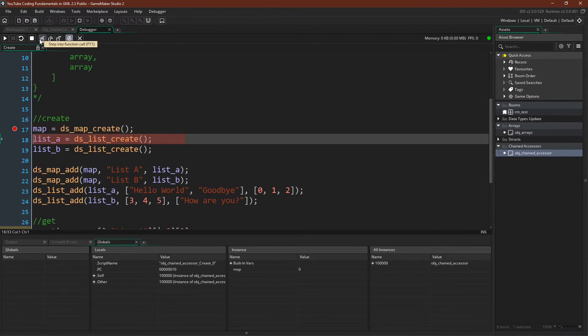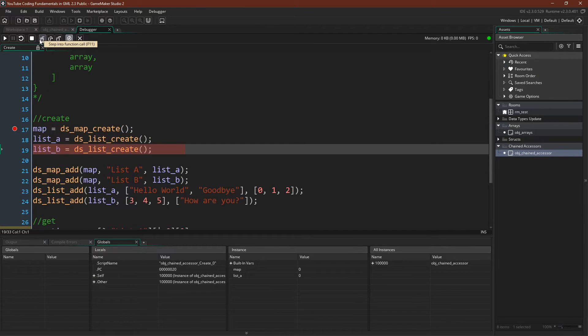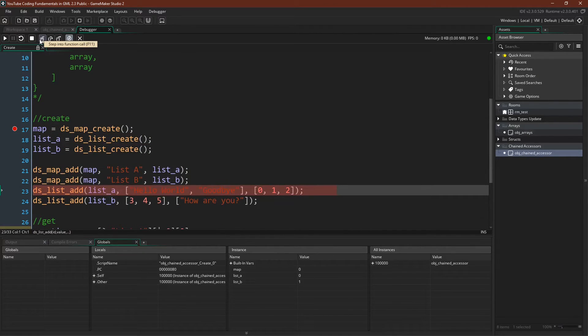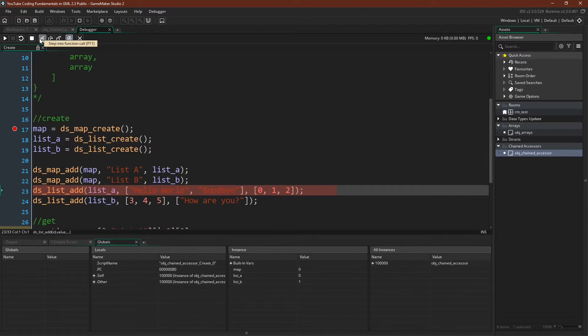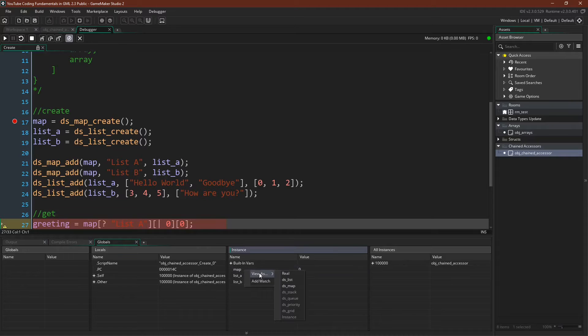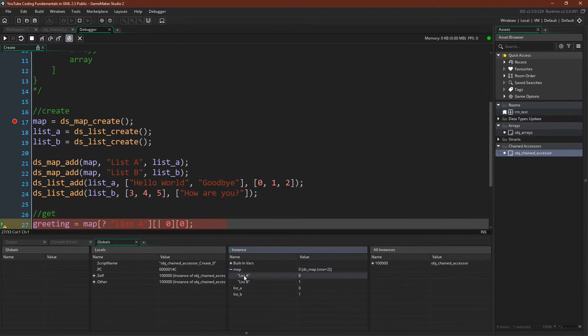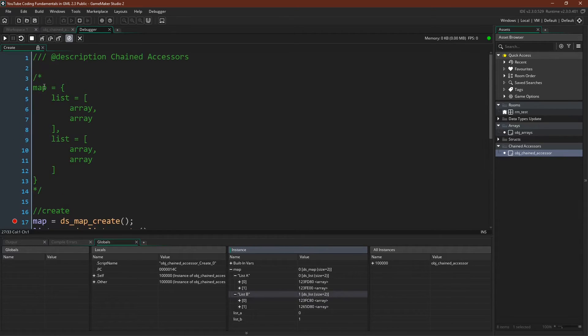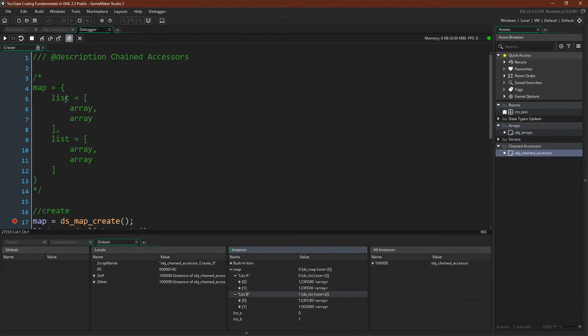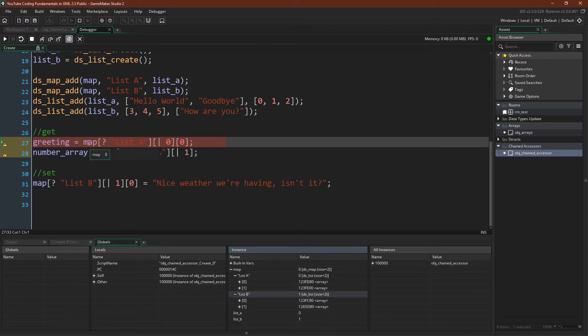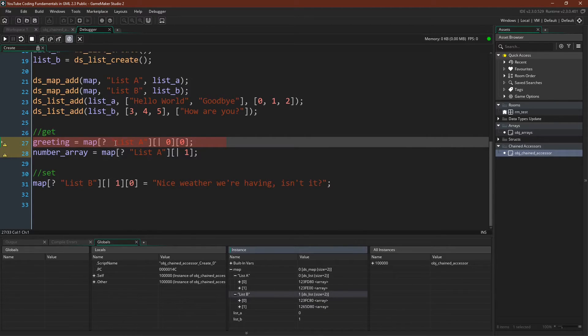So here we go. Let's create our maps and lists. Let's add the lists to the maps, and now let's add our arrays to the lists. So now we can come over here and we can say view our map as a map, then view each list as a list, and we can see that we've created this structure up here where we have our map and then our two lists, and then each list has an array.